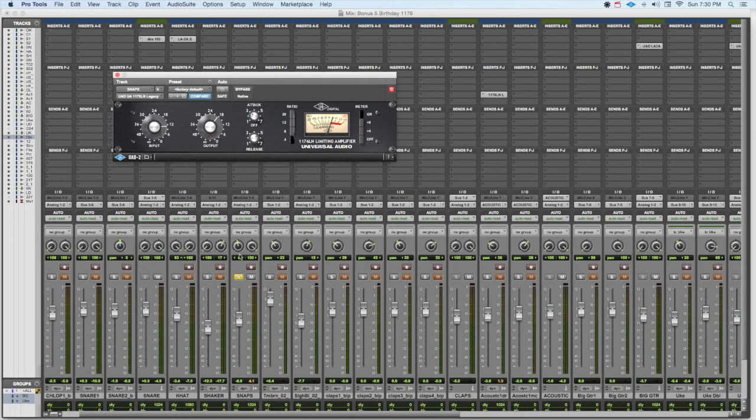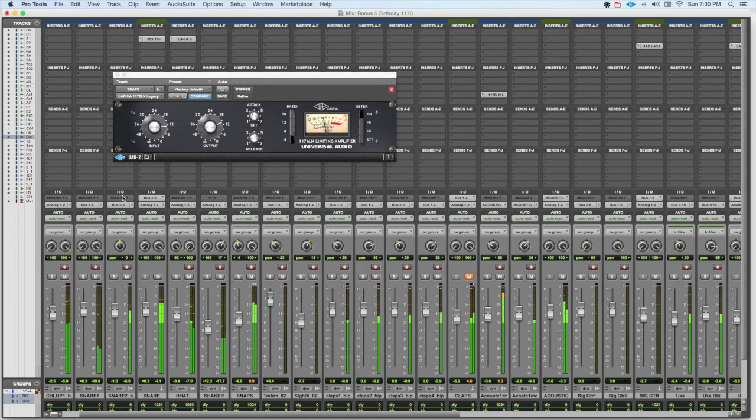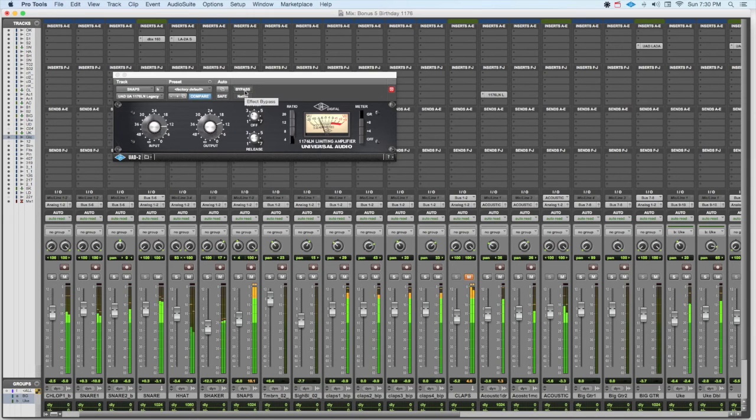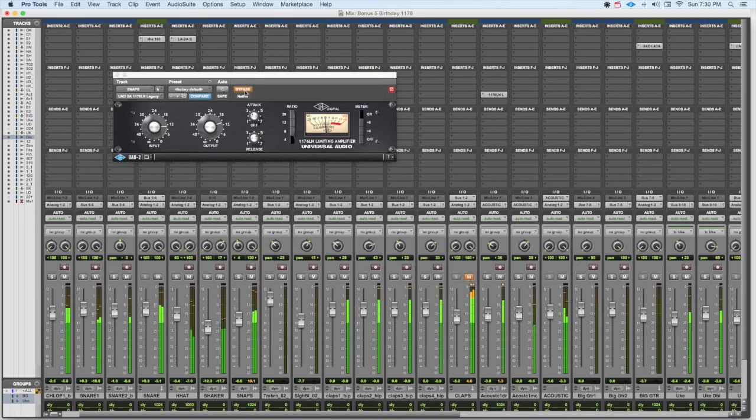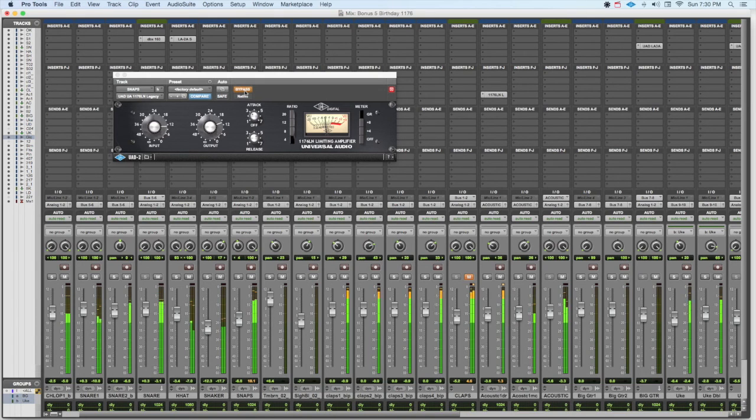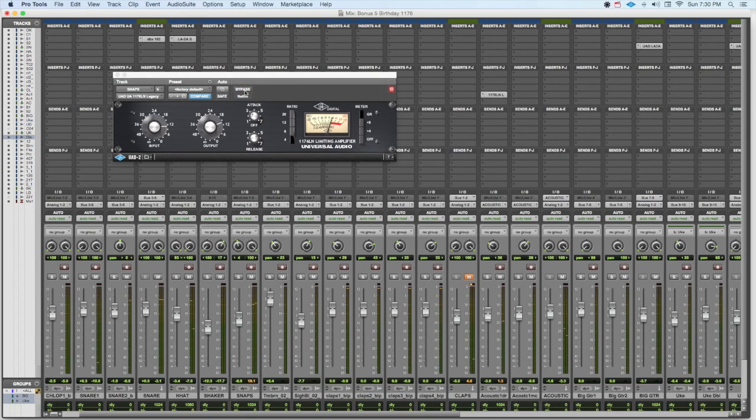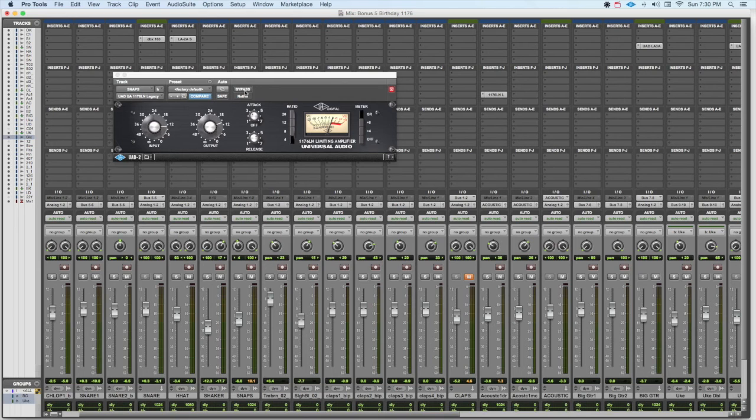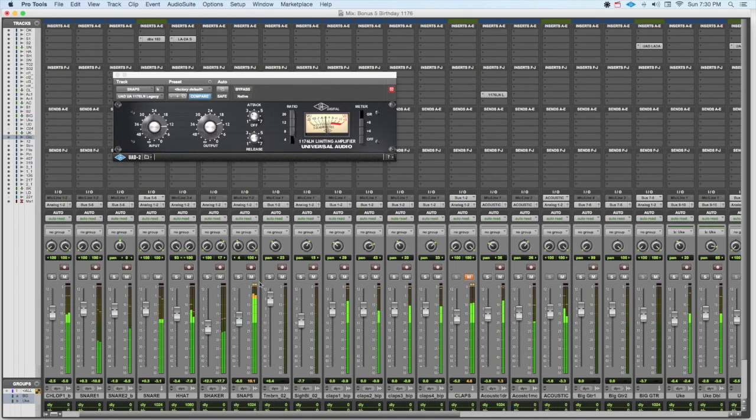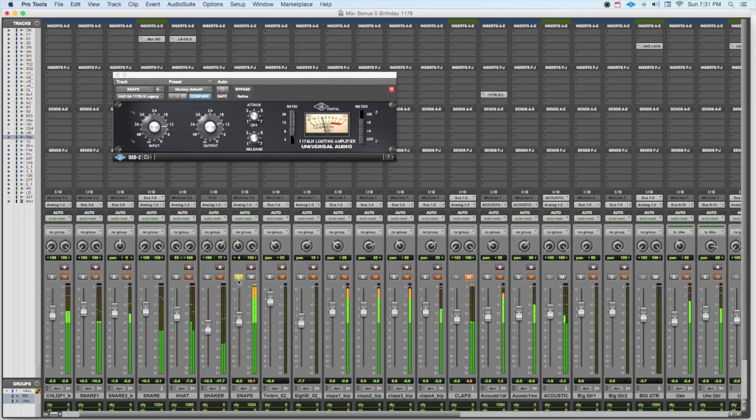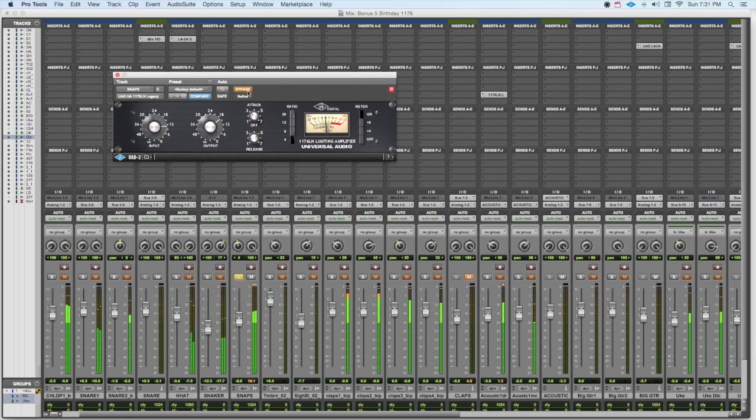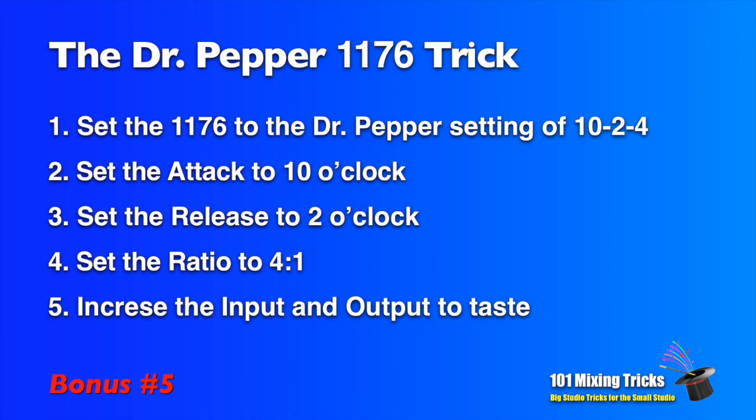Now let's listen in the track. You really can't hear it without the compressor. Now of course it's adding some gain and bringing the level up, but there's also a really nice effect to it. And that's the Universal Audio 1176 Dr. Pepper setting.